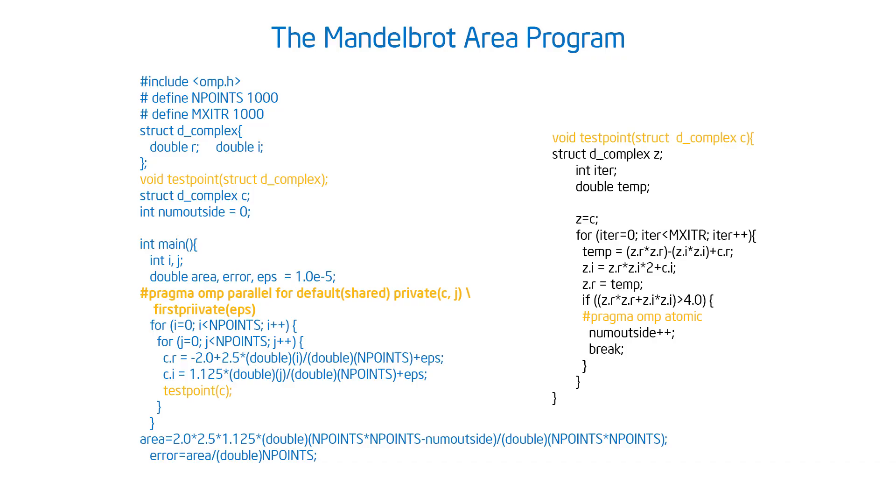It wasn't protected, so I could have the threads trashing each other that halfway through the increment another one could start an increment. So I had to protect that with an atomic clause. So I put the atomic in there.